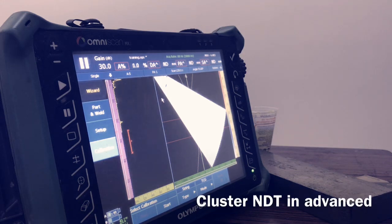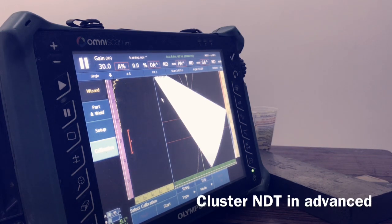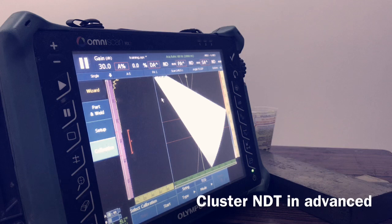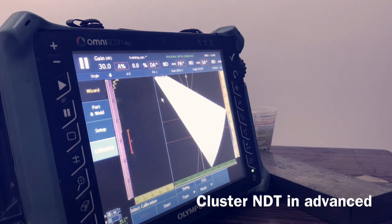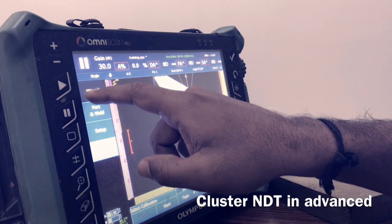Hi, my friends, welcome back. This is Rakesh with our crew members. Today we are introducing how to do the manual TCG. In the last class we covered automated TCG, which is already finished, so now we are moving to manual TCG.